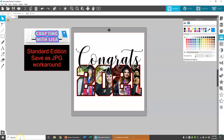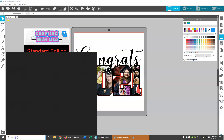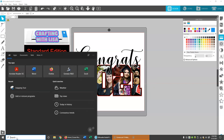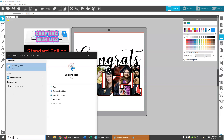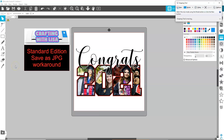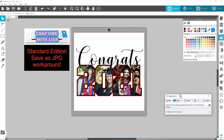Next, I'm going to go to my search bar in Windows and type 'snipping tool.' This little box shows up here. Next, I want to make this as big as I can and keep it in my screen.